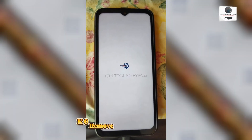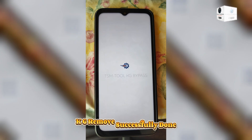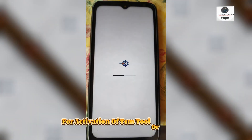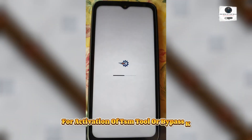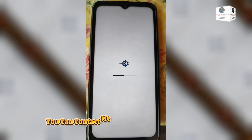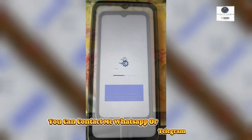KG remove successfully done. For activation of TSM tool or bypass KG MDM remotely, you can contact me on WhatsApp or Telegram.